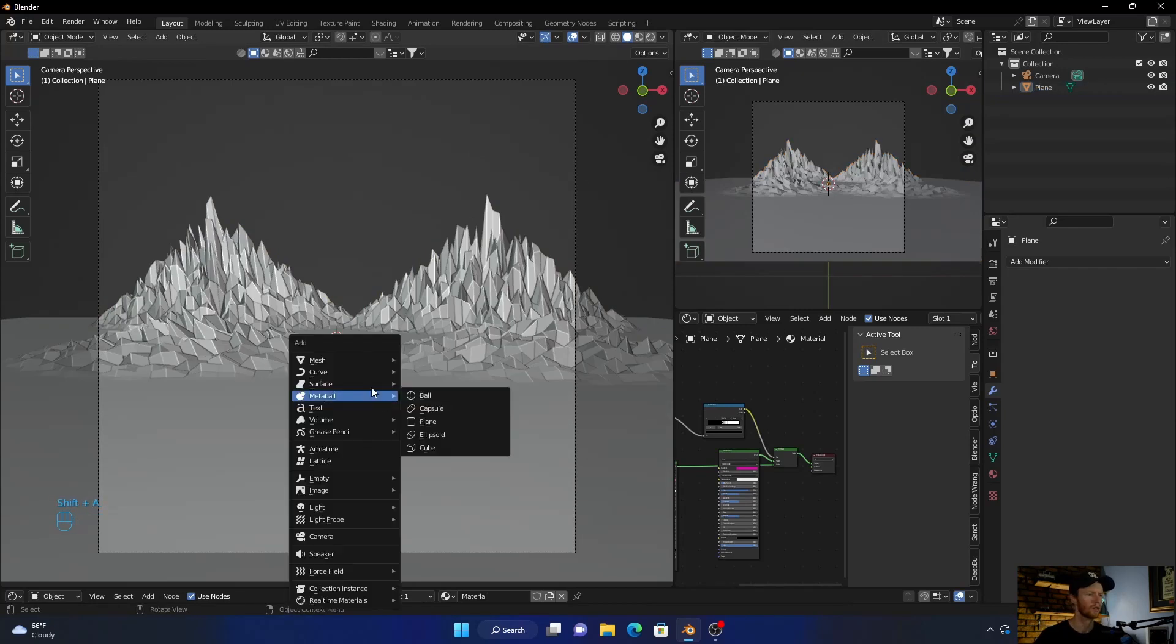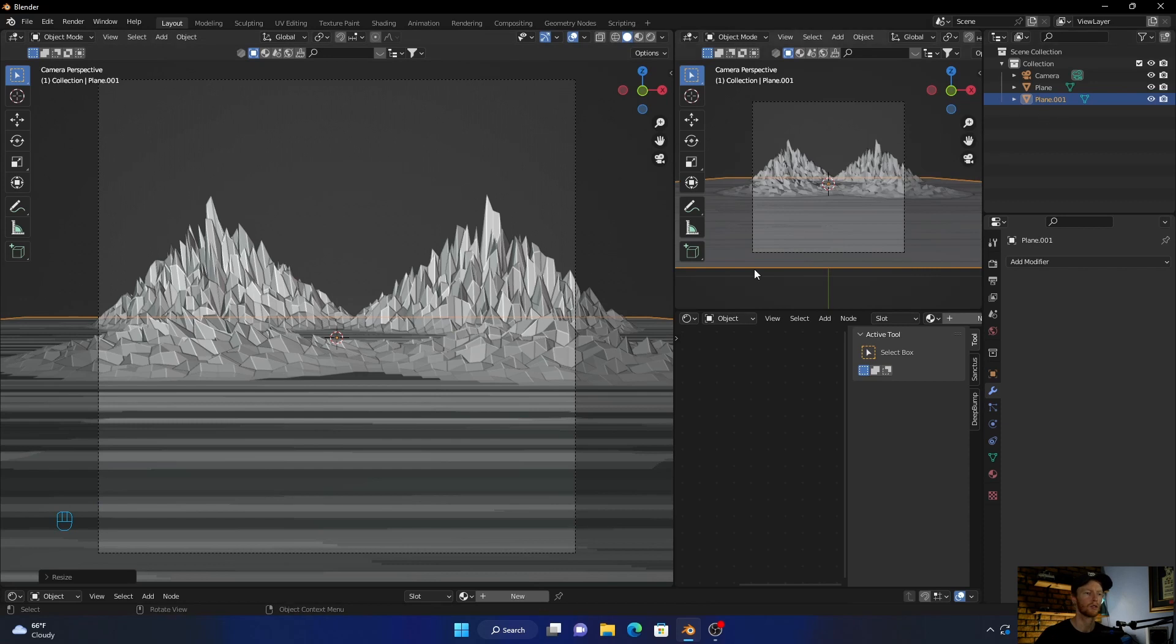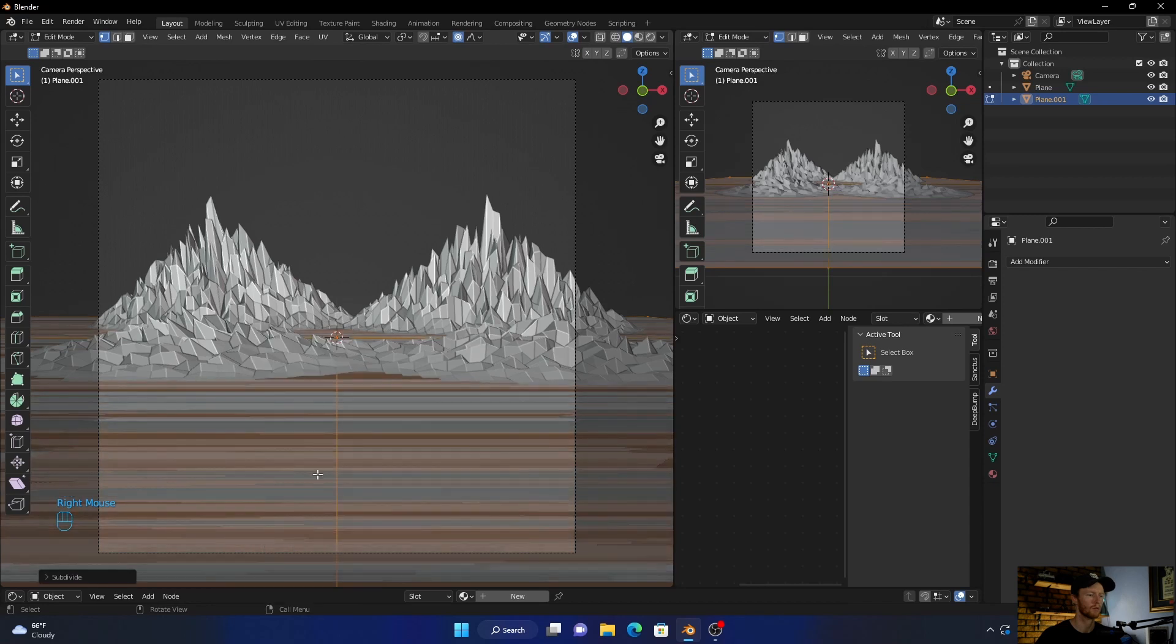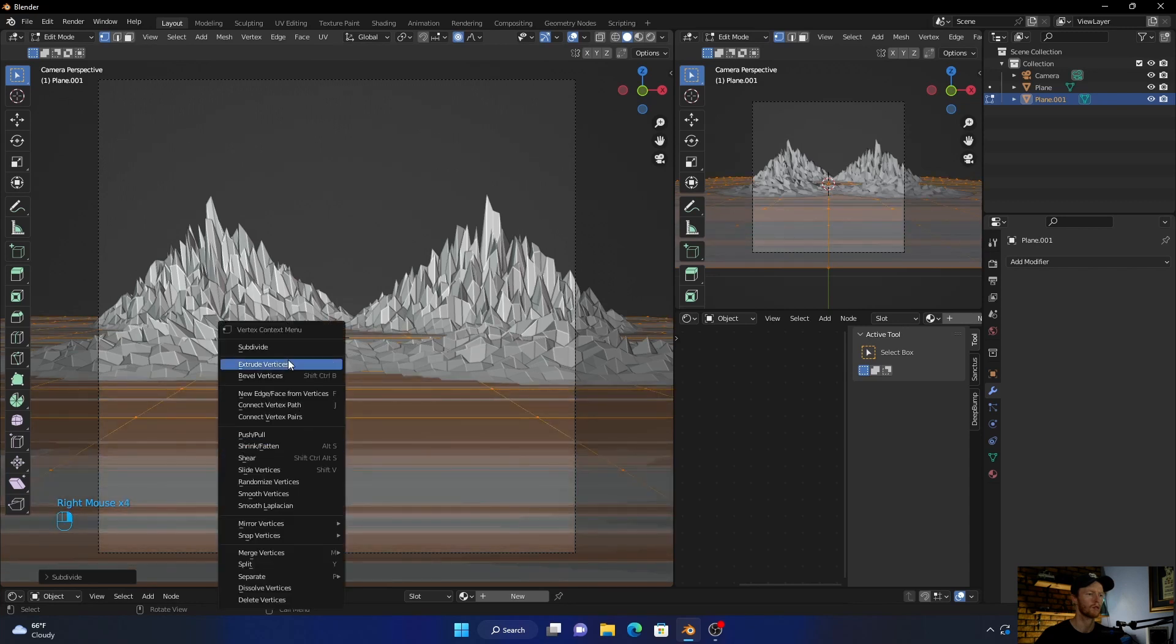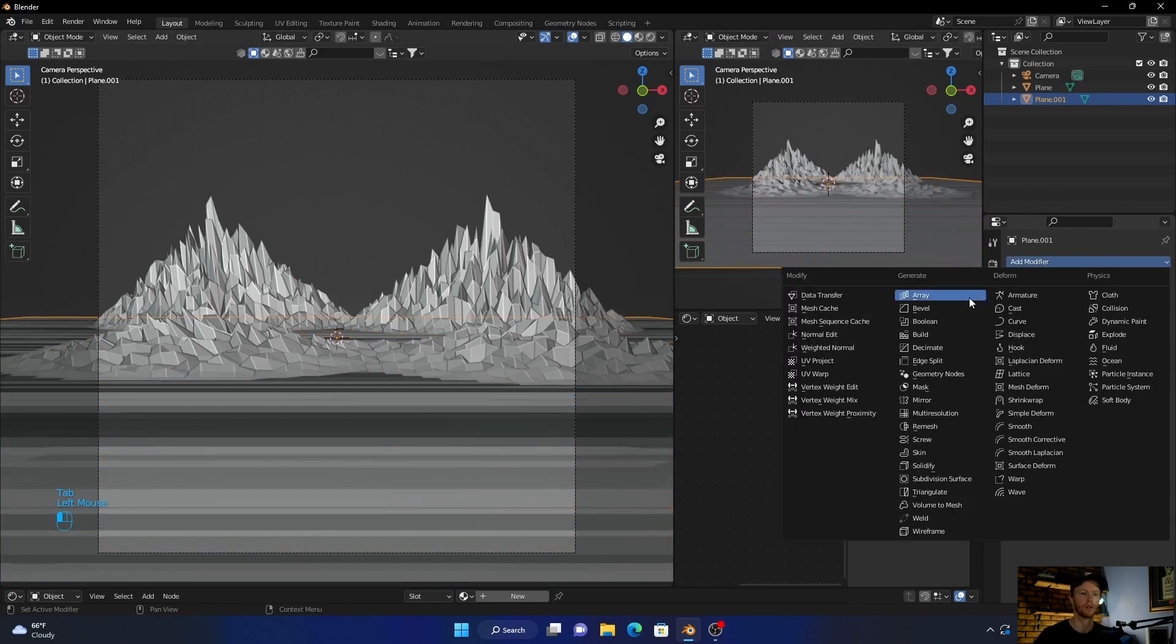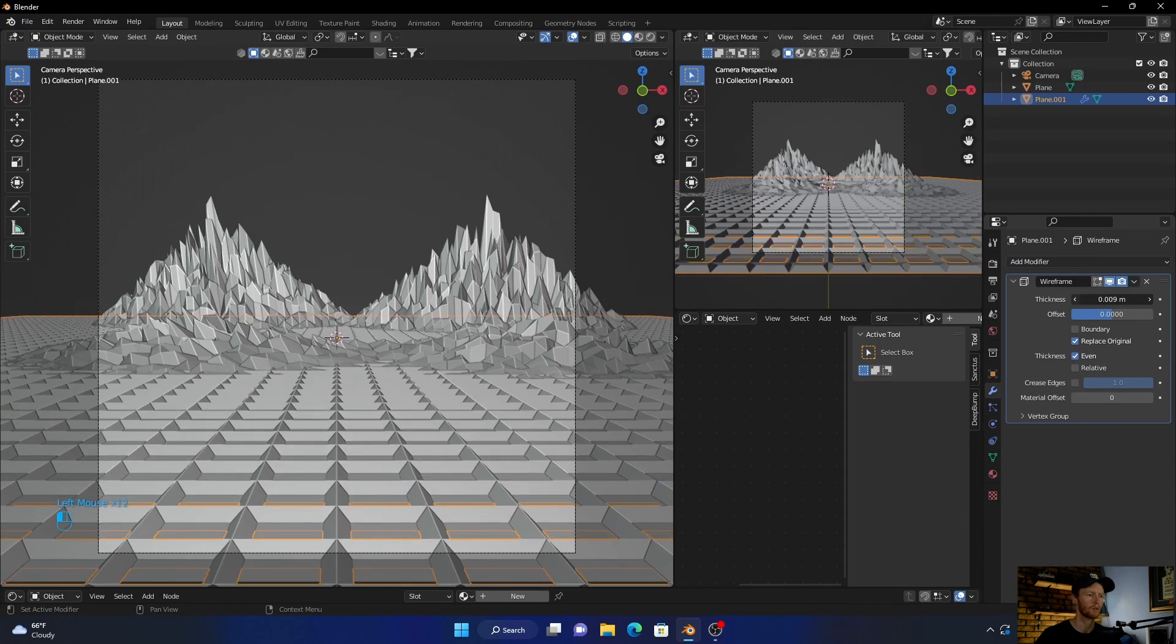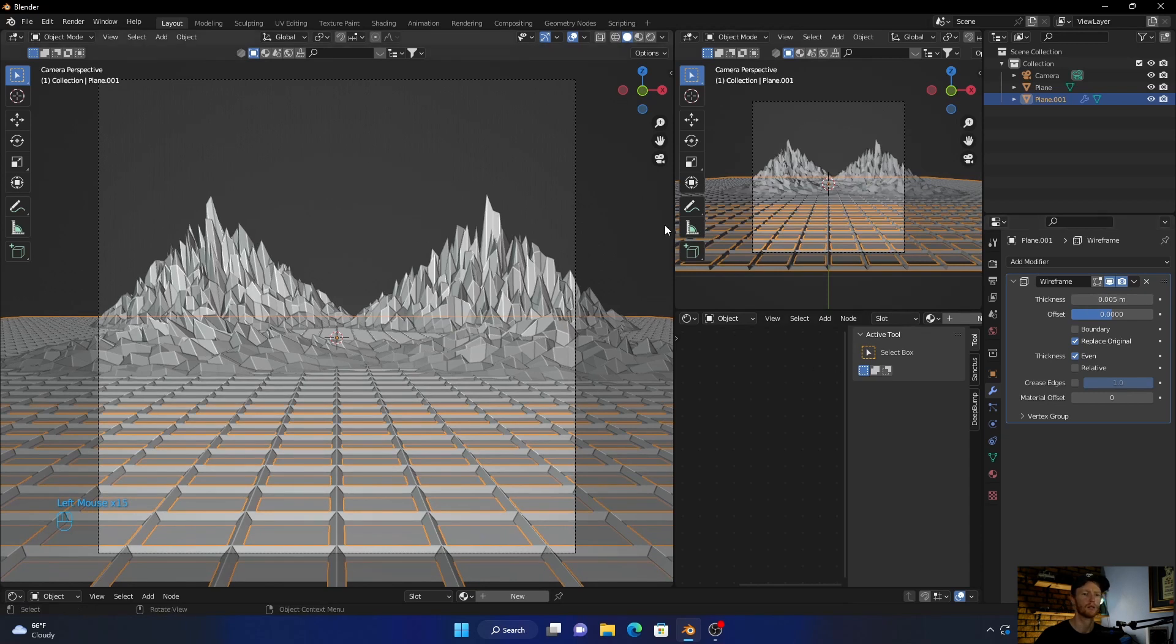Now go Shift+A, add a plane, scale this up. Okay, and then just click Tab, right-click, subdivide multiple times - subdivide, subdivide, subdivide, subdivide one more time. Okay, now add a wireframe. Go to Tab Modifier, Wireframe, wireframe. Bring it to something like that.